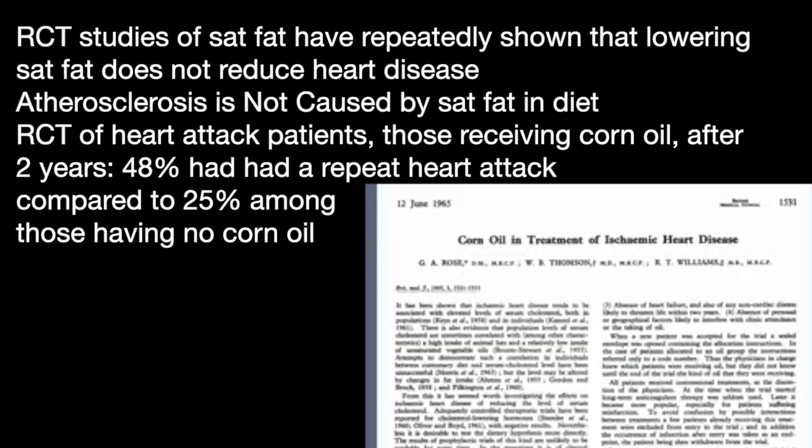In this 1965 study, some heart attack survivors randomly received a supplement of corn oil. After two years, 48% of those receiving the corn oil had had a repeat heart attack, compared to only 25% not receiving the corn oil. The corn oil almost doubled the risk of heart attack.